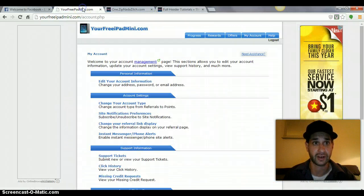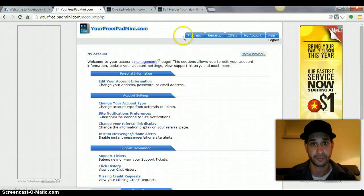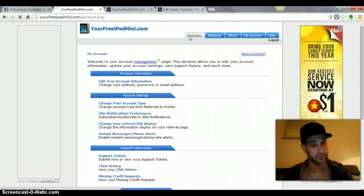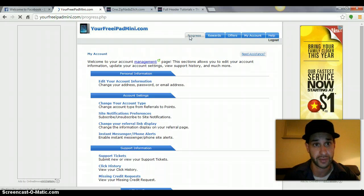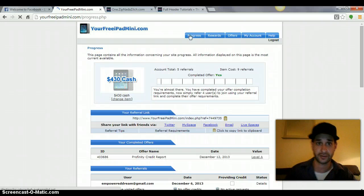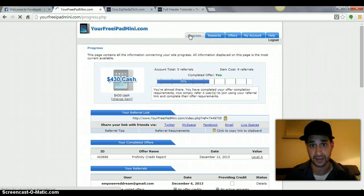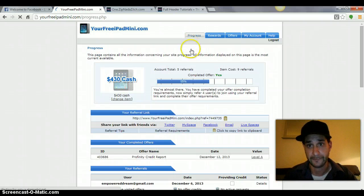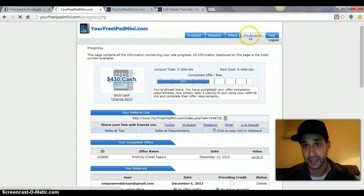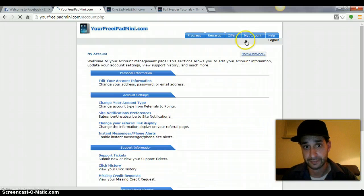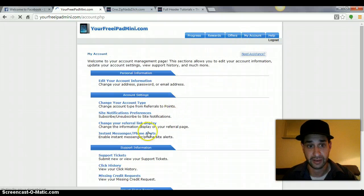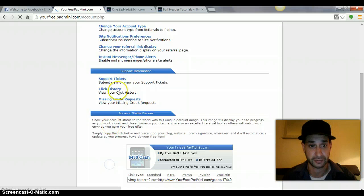When you come into the train site, your free iPad mini, you click on my account. And you go down here to click history, click history.